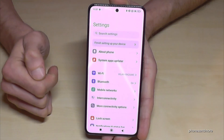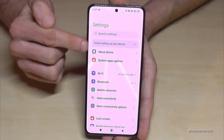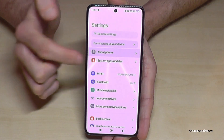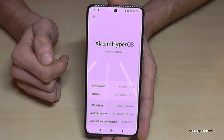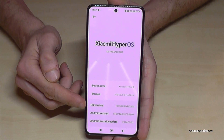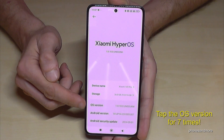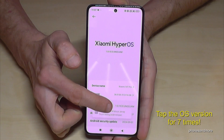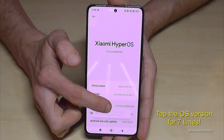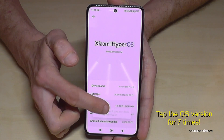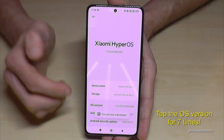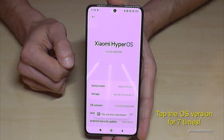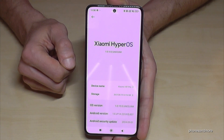Then you will need the first point here about 'About Phone', and you will need the OS version number. You have to tap the OS version number seven times. Below you can see already a countdown, and then you are a developer finally on the phone.